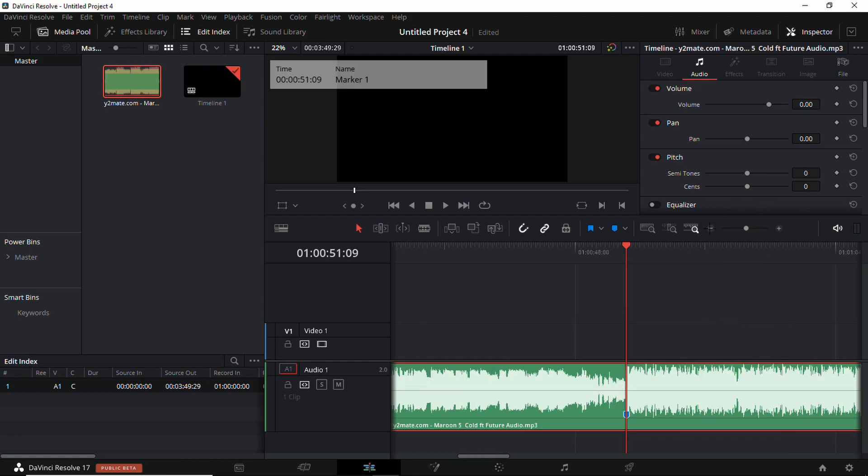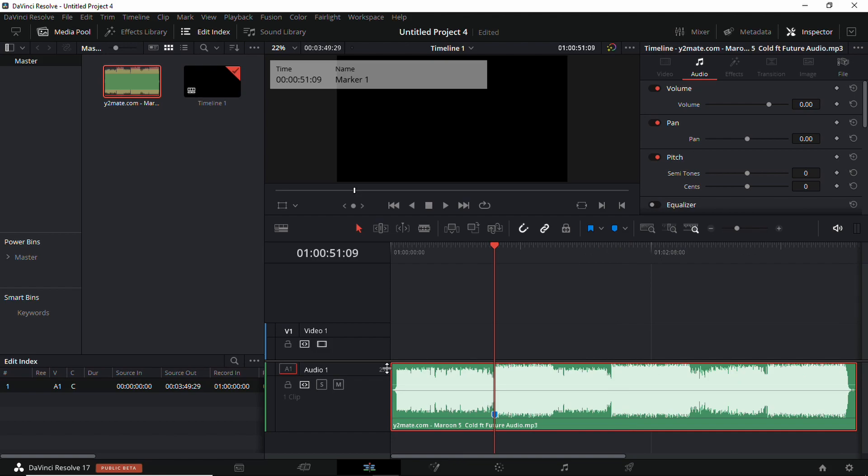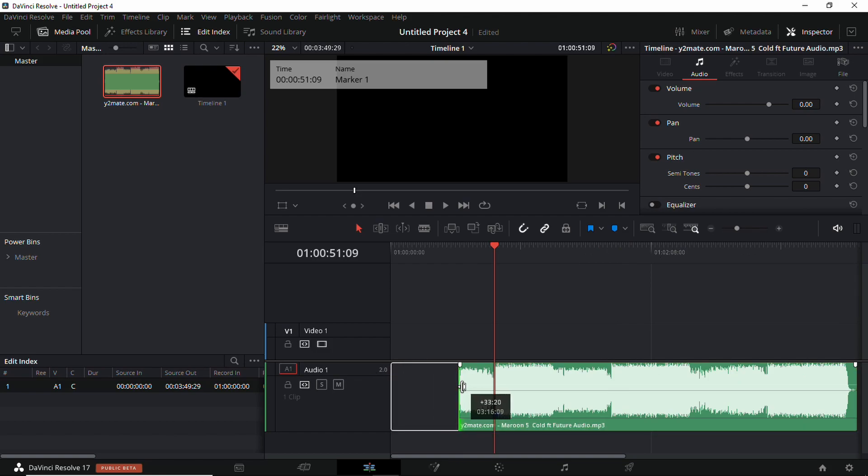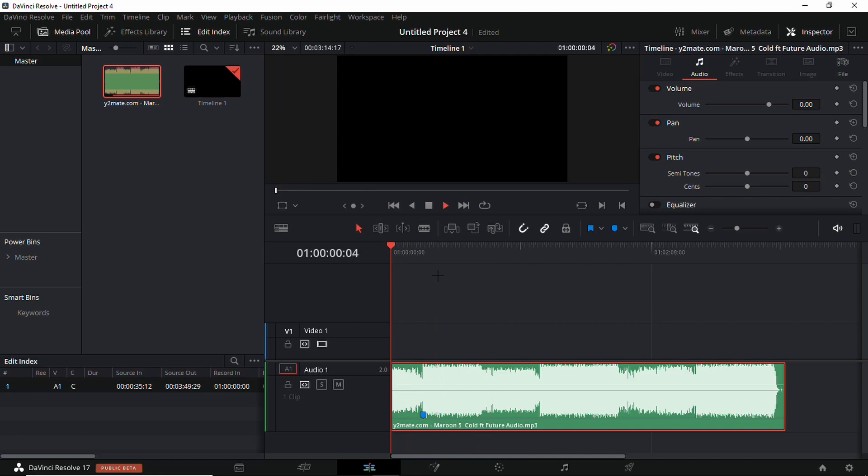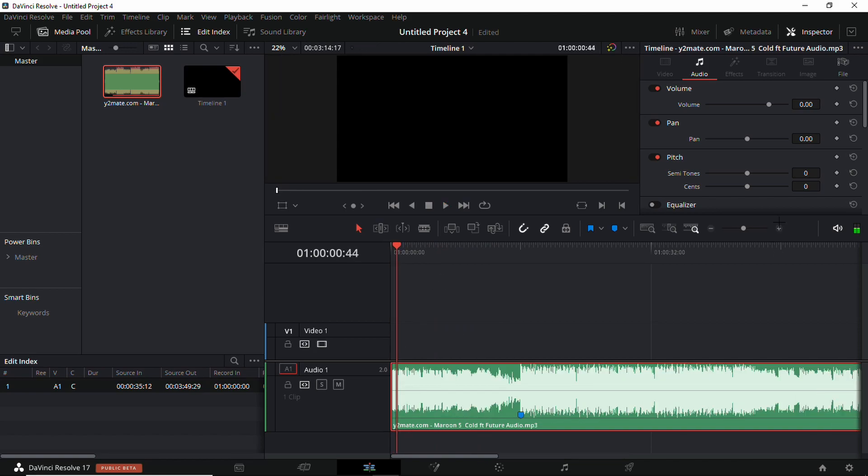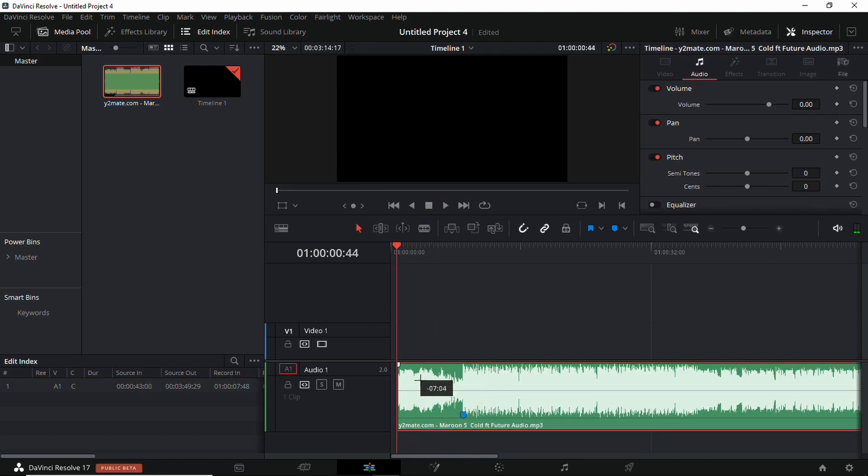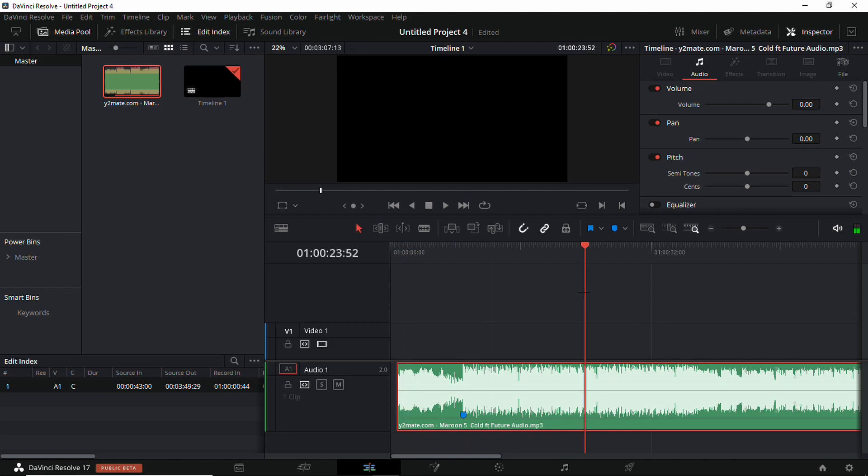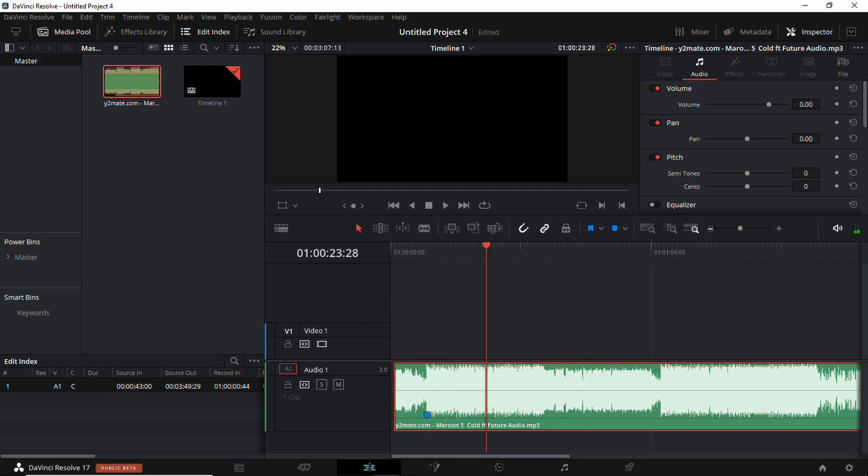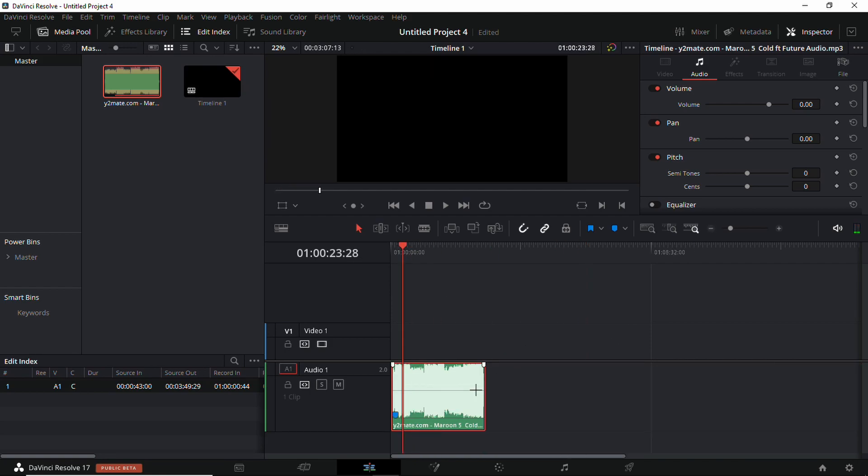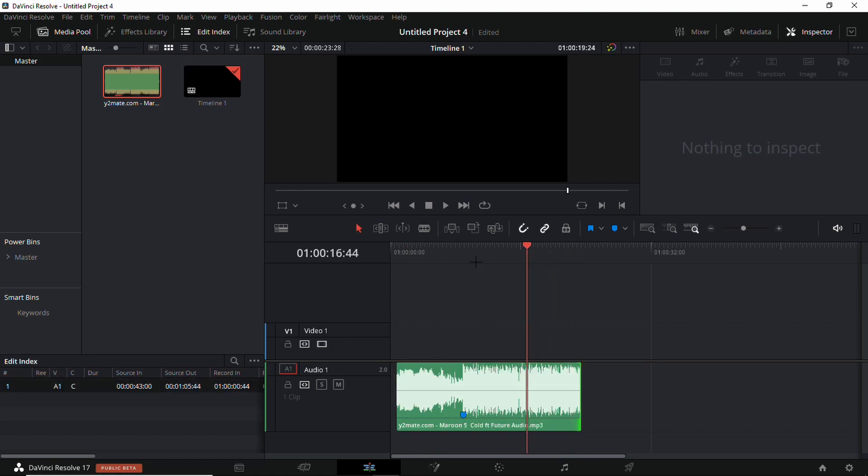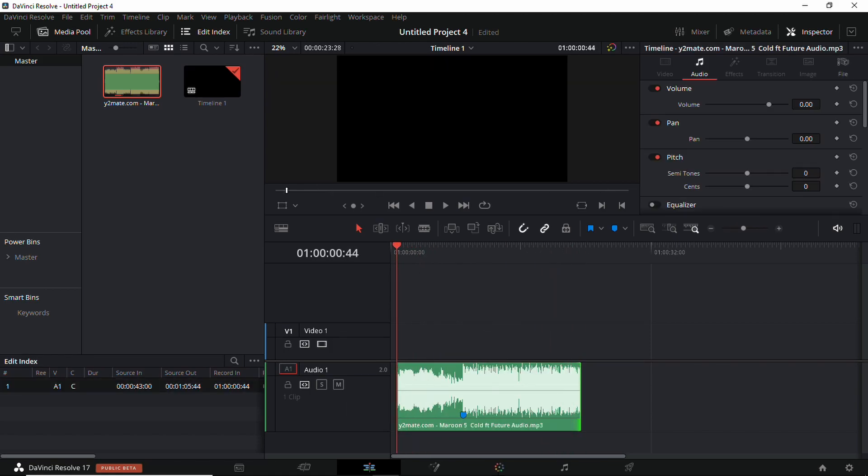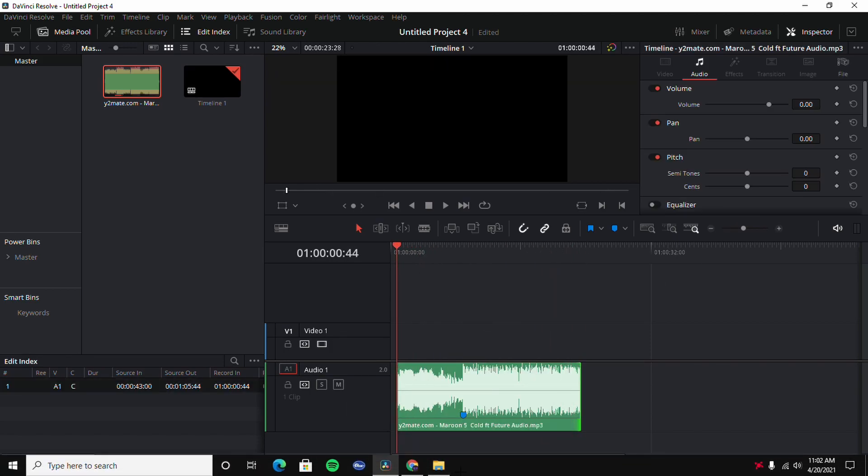Then you're gonna just trim it down. I'm just gonna do this for the tutorial, but you guys can do whatever you want. Just trim it a bit more so we can have a nice little small music clip.